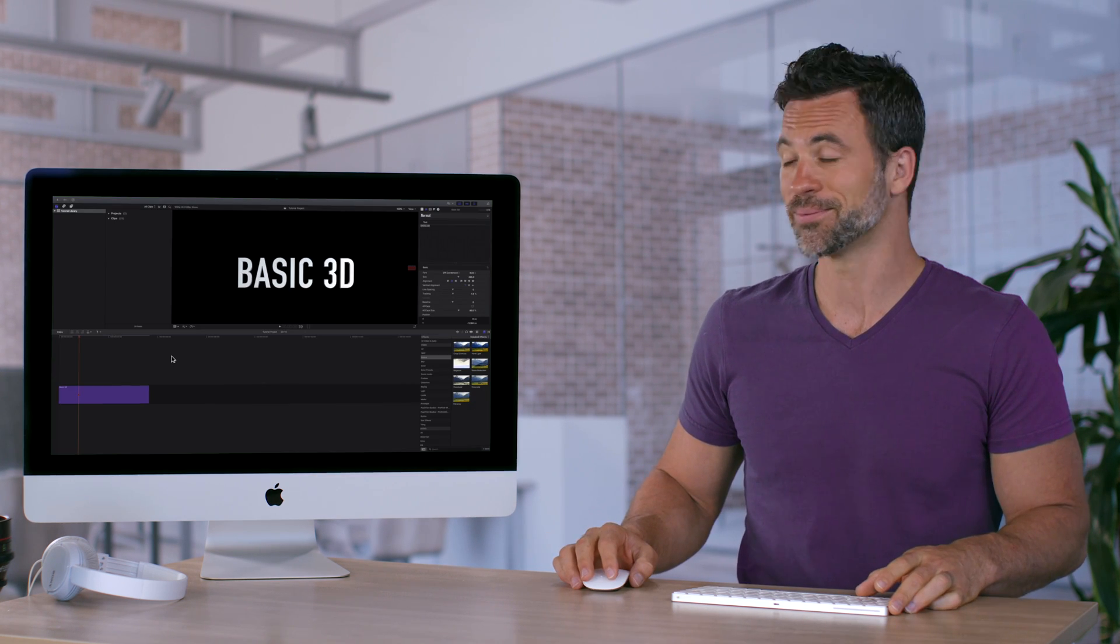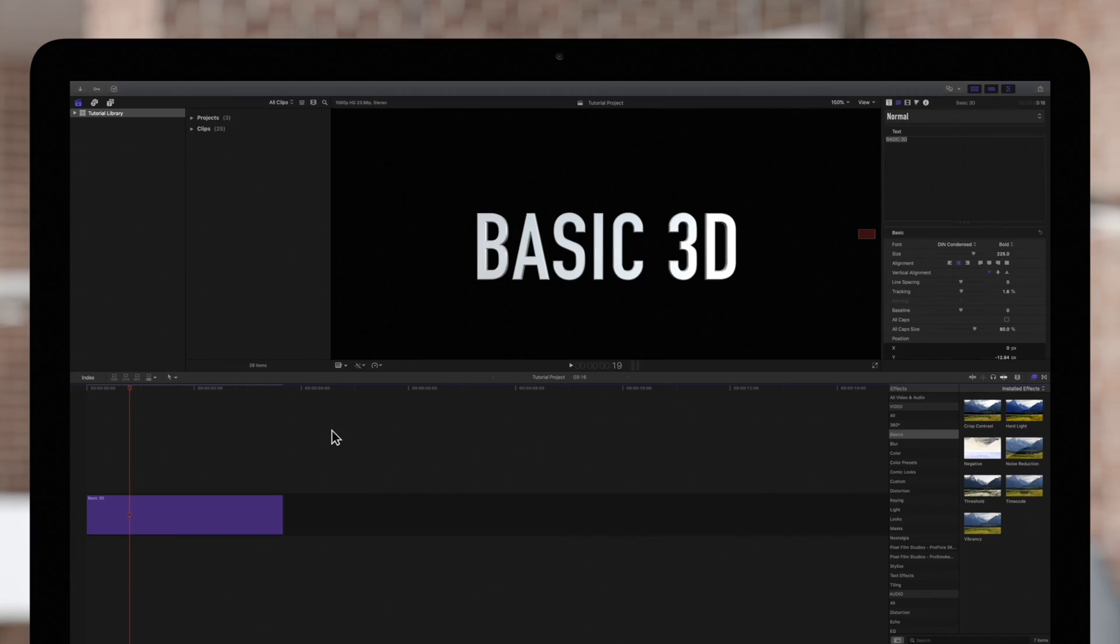Come on over. We have a 3D title in our timeline and our text inspector is open on the top right.